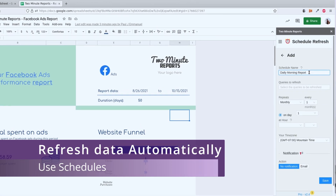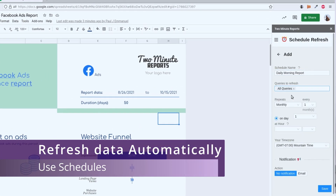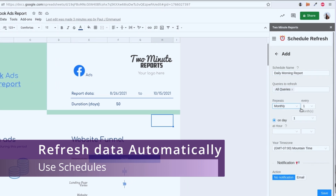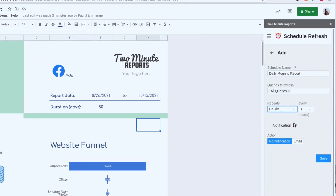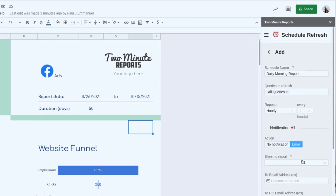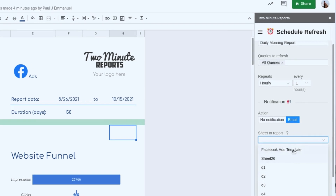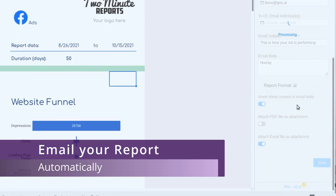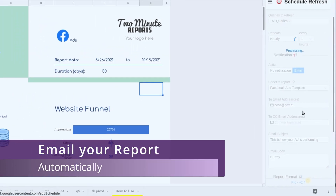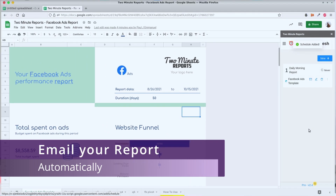And finally, I can schedule emails to my clients or to myself so that this report gets sent to my inbox, instead of me having to look at the spreadsheet constantly.